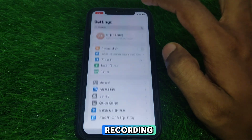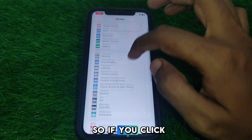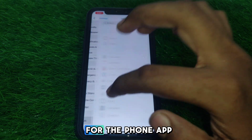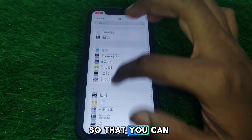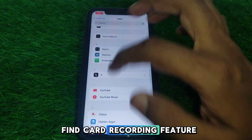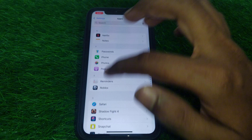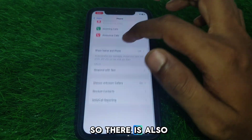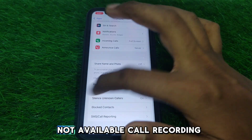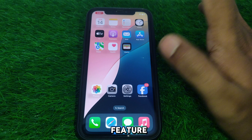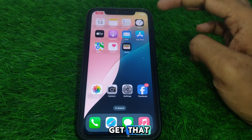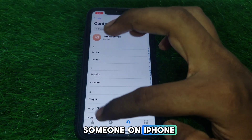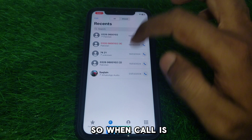If you click on Apps and look for the Phone app, to see if you can find the call recording feature there — clicking on it, you will also find that the call recording feature is not available there either.